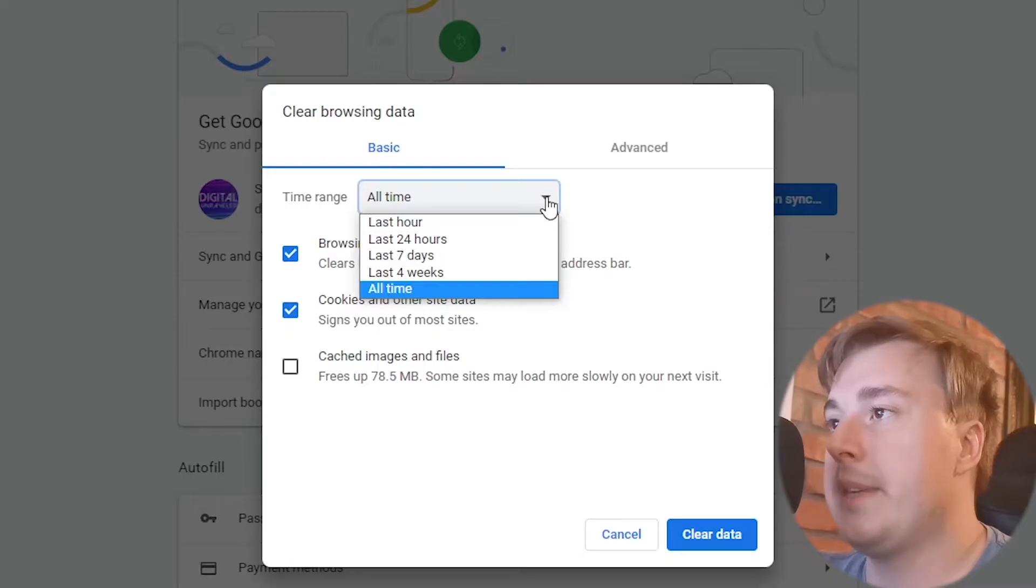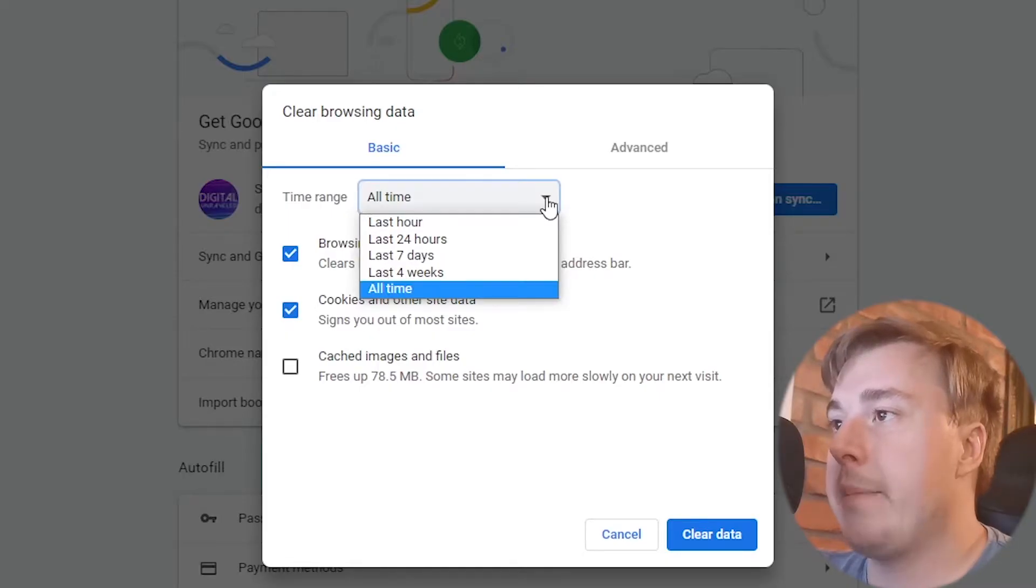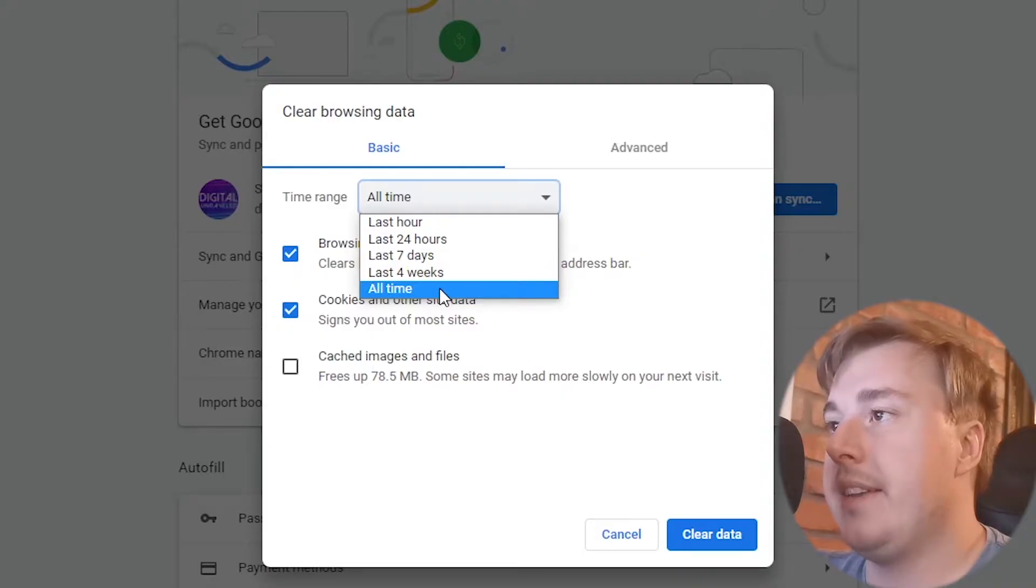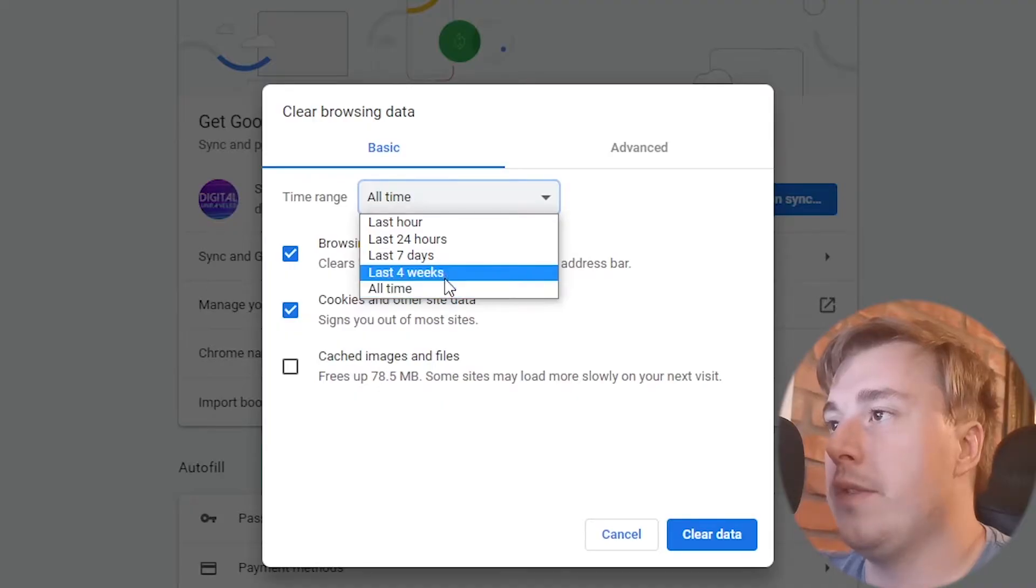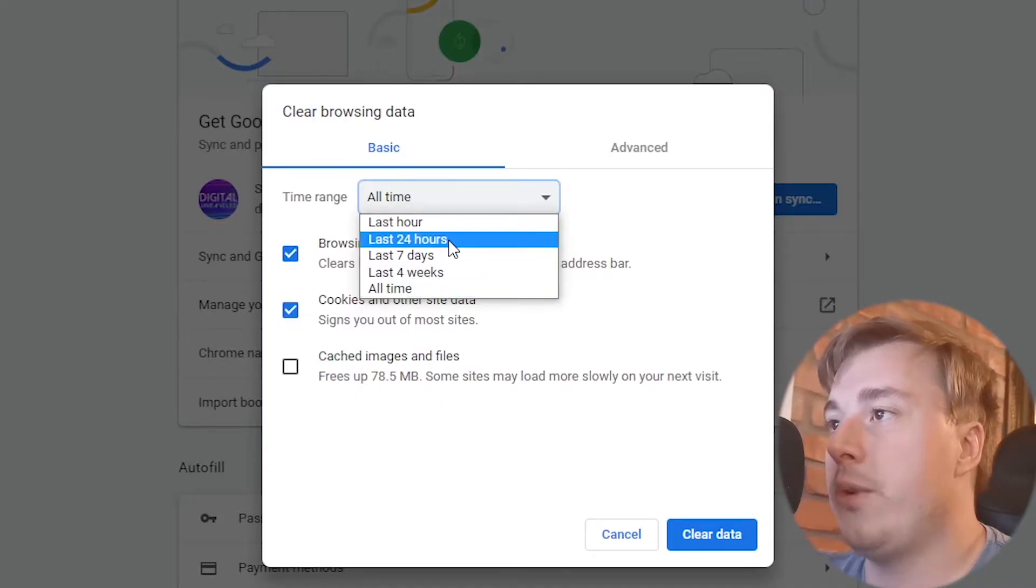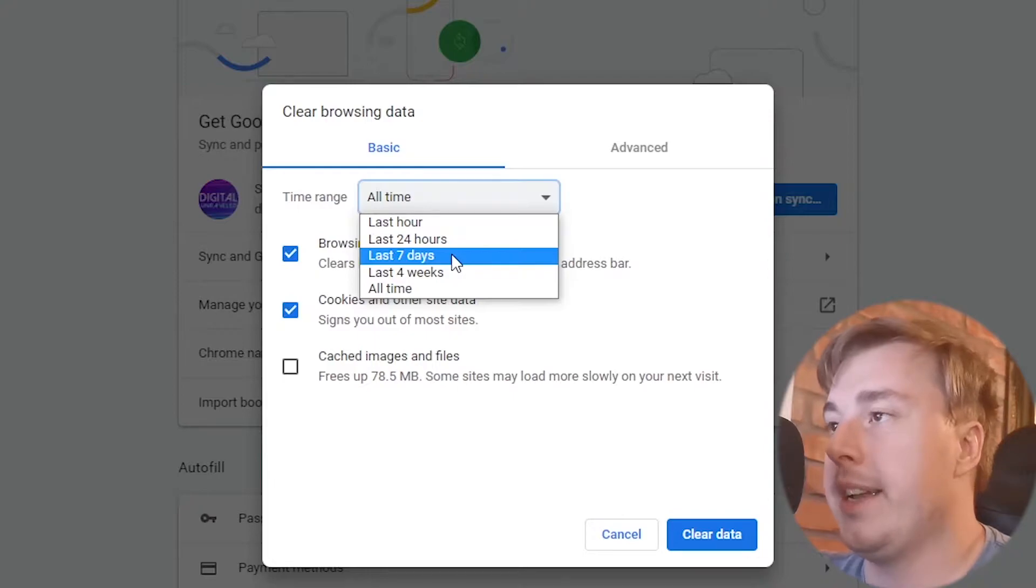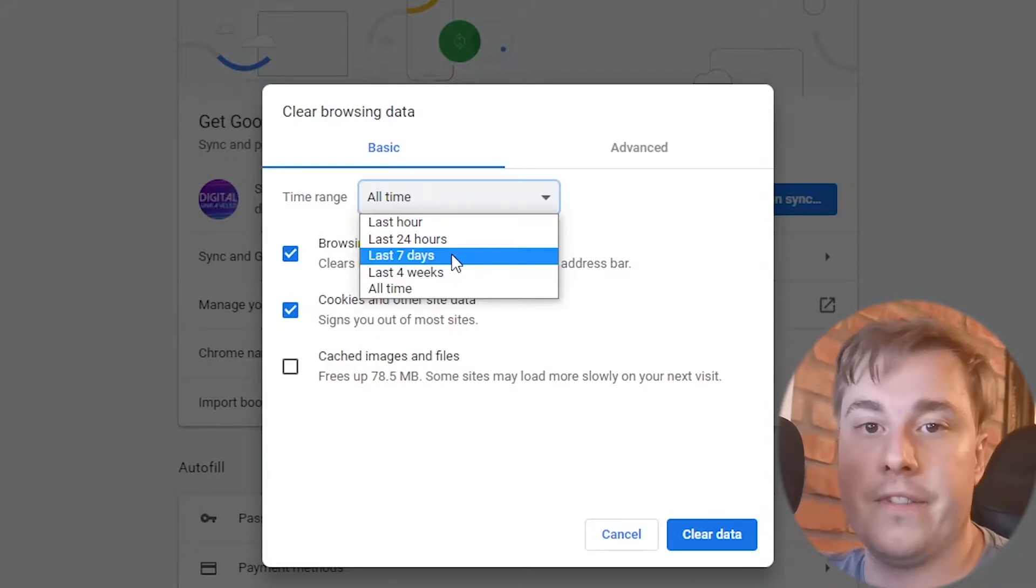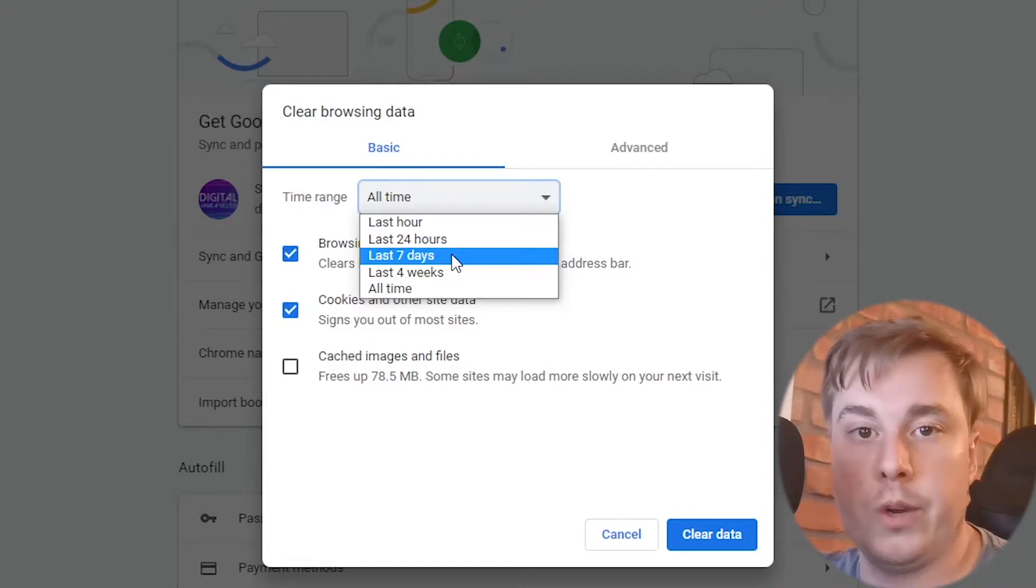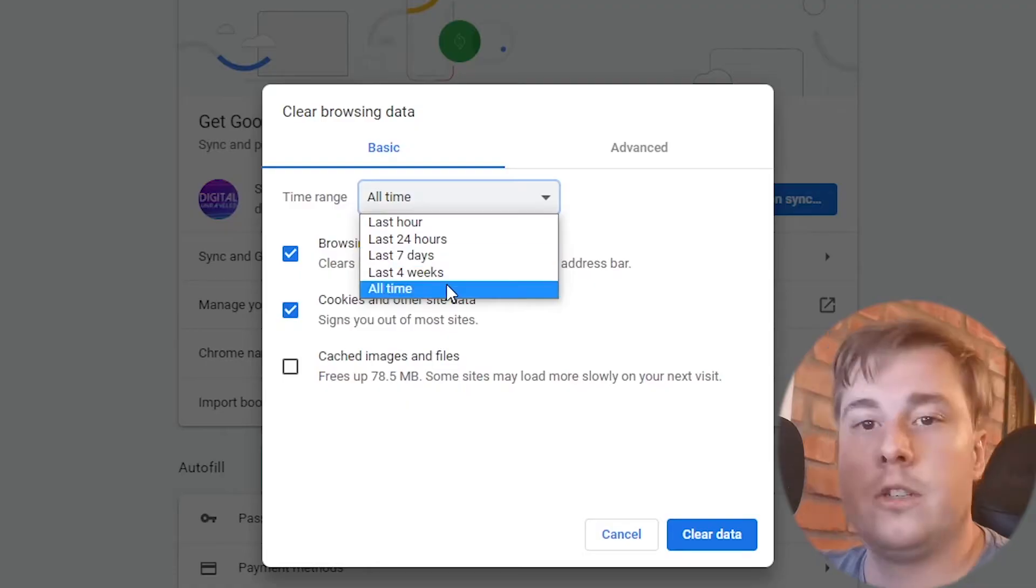You can go ahead and select this drop down menu and you can select the recommended is to go for all time but if you want to just go for the last 24 hours or the last seven days for example you can go ahead and do that too if you know when the problem started to occur.